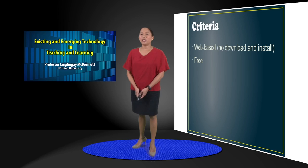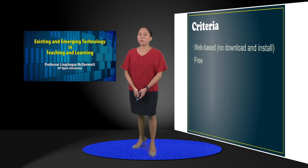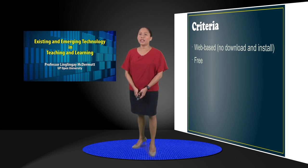The criteria I have used for picking these tools are that they are web-based, no need to download and no need to install, and that they are free.